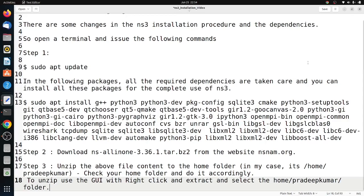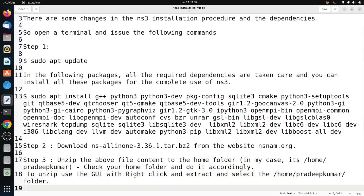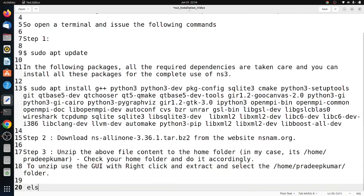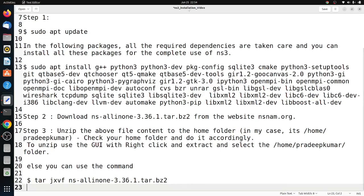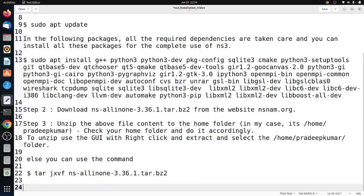In case you want to do it in command line mode, the command is: tar jxvf ns-allinone-3.36.1.tar.bz2. Once you give this command, the files will be extracted automatically.